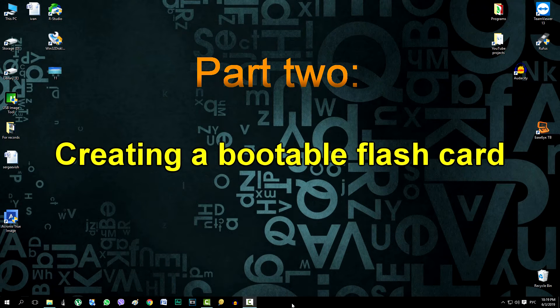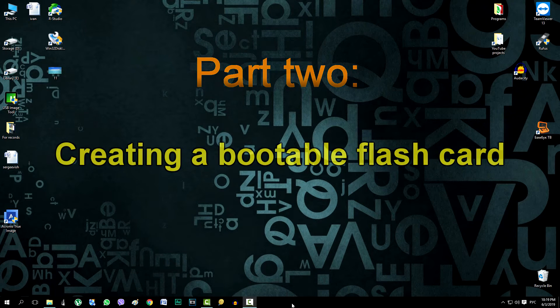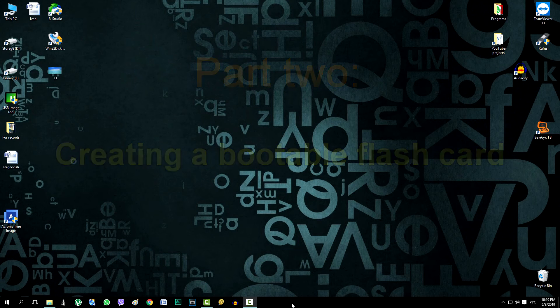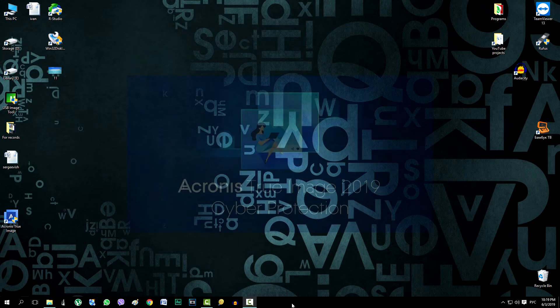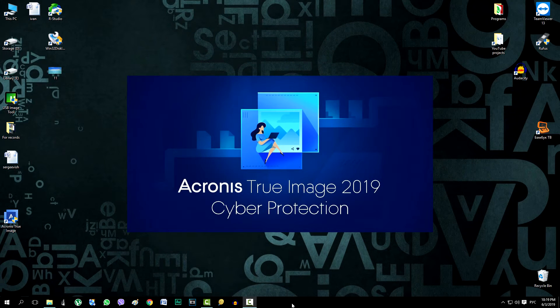Hello. Today we will create a bootable USB flash memory drive with the program Acronis True Image.